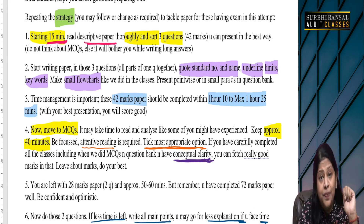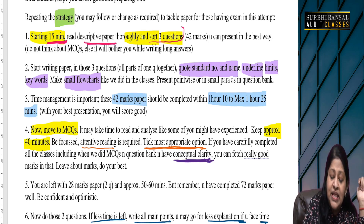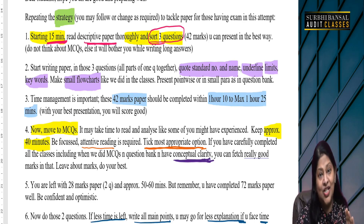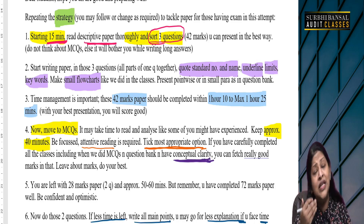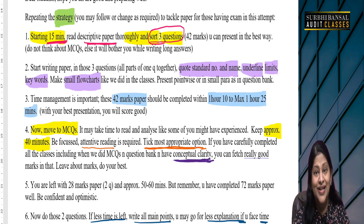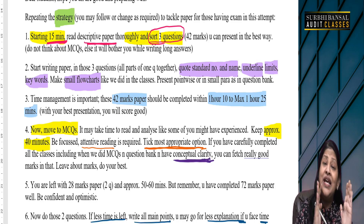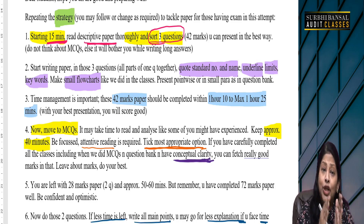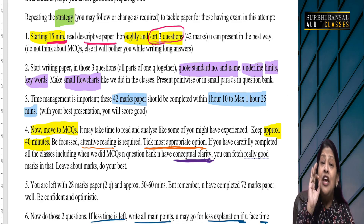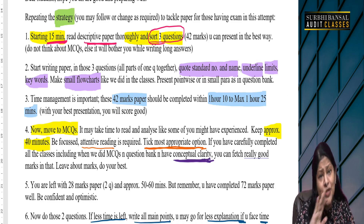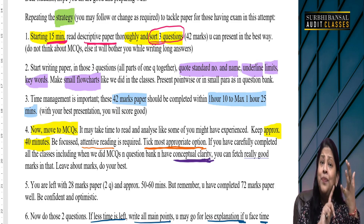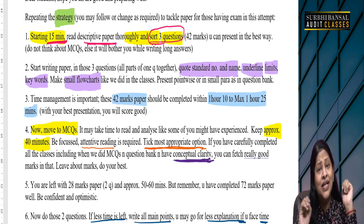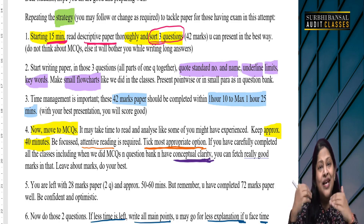In that question paper you have 3 questions. Which 3 questions you can do the best — you have to sort those 3 questions. You will do these 3 questions in the exam, which is your 42-marks paper. Present this 42-marks paper in the best way — mark and underline the keywords.